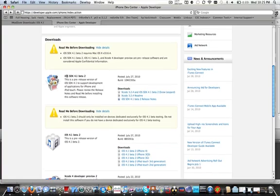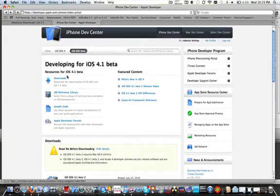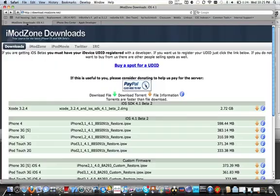So guys, but if you really still want to upgrade, you got your UDID registered, go for it. We got download links right here. So I'm going to show you how to actually do it.